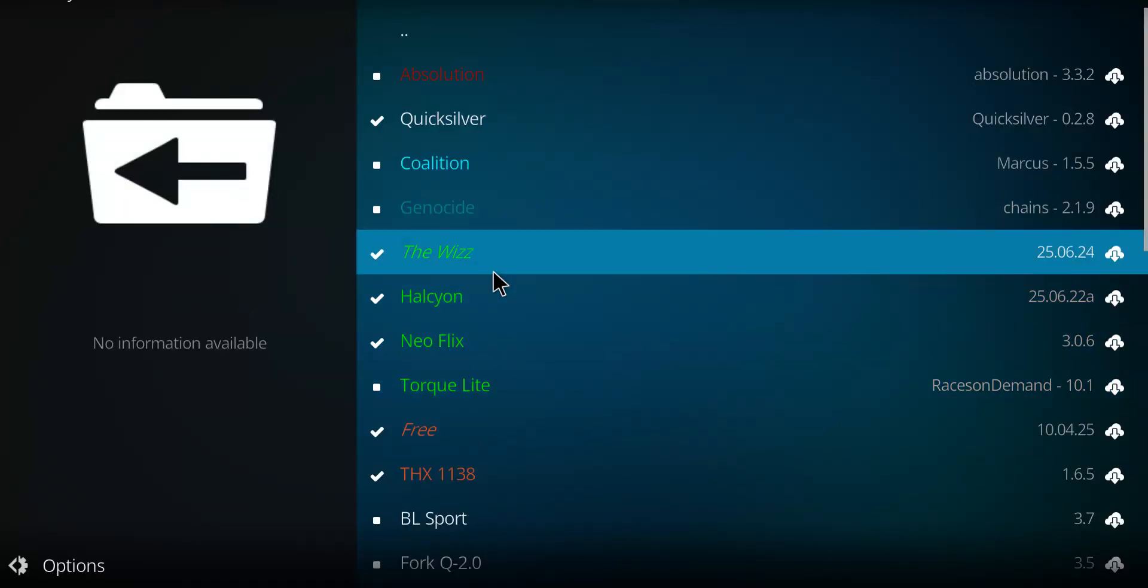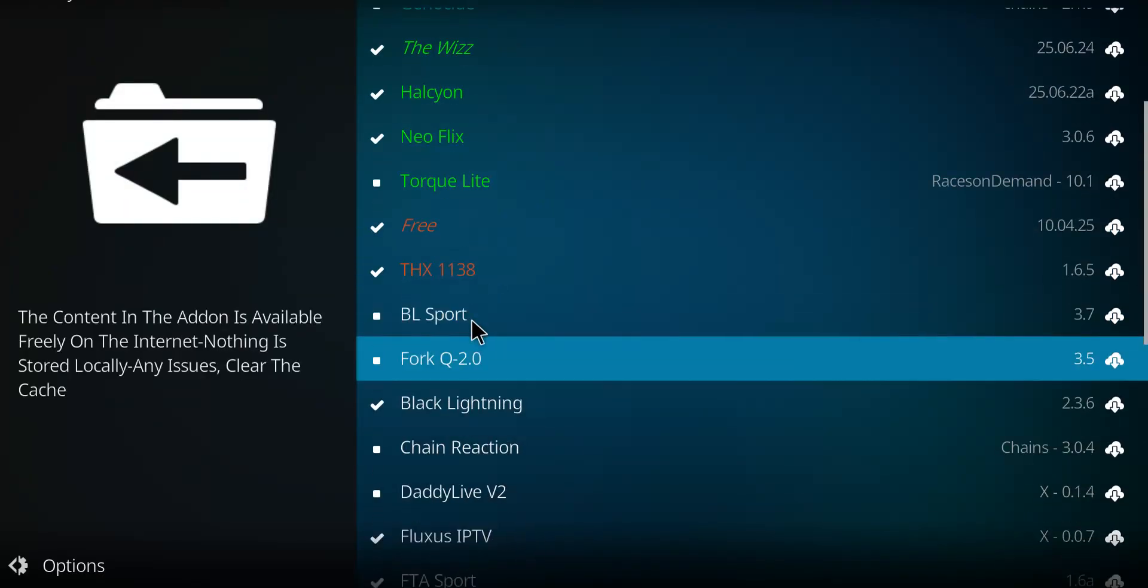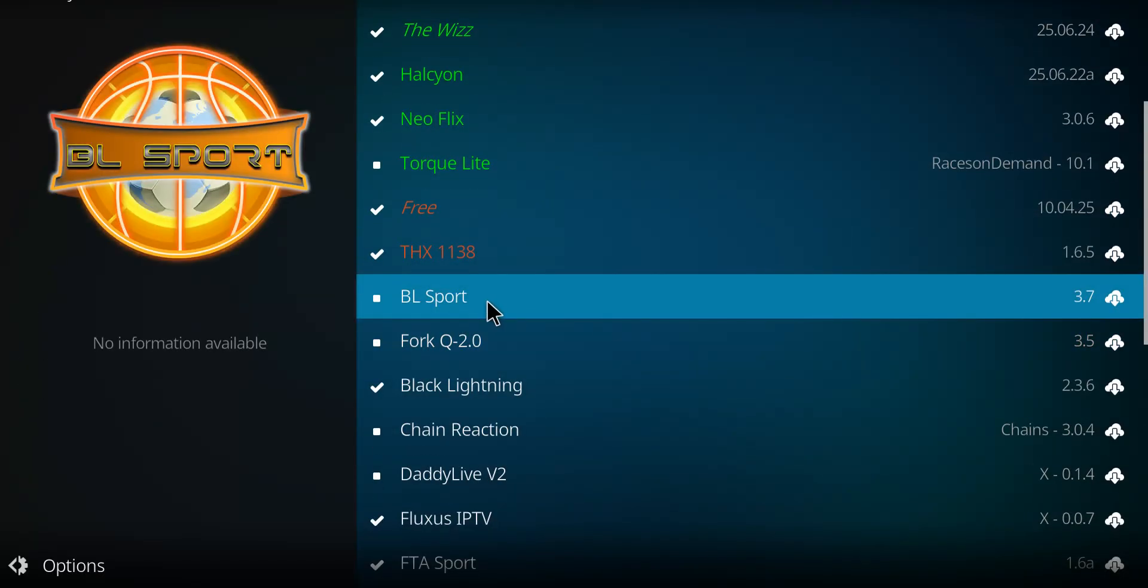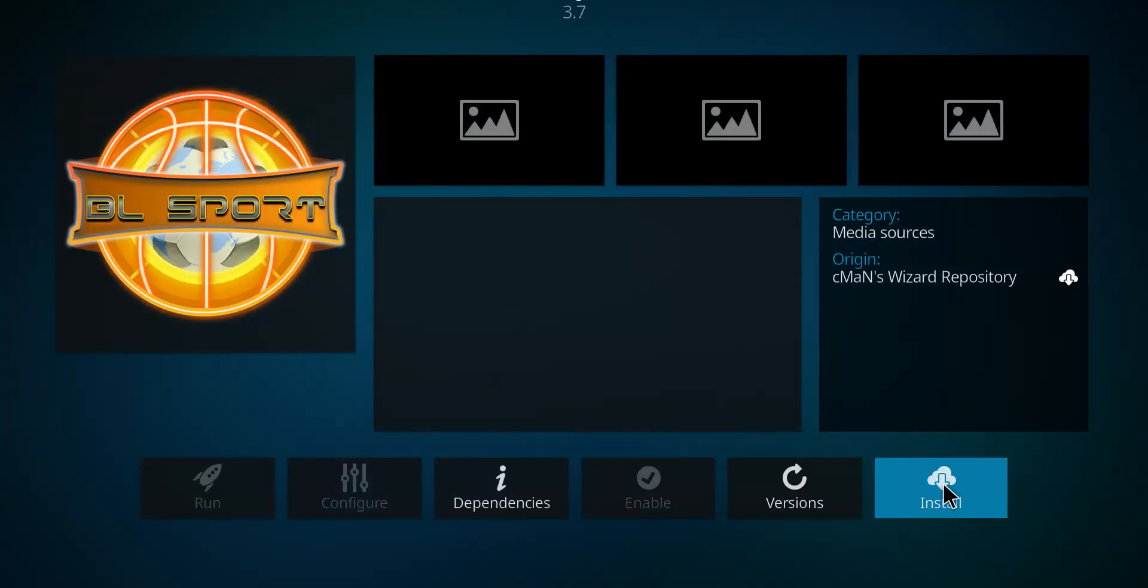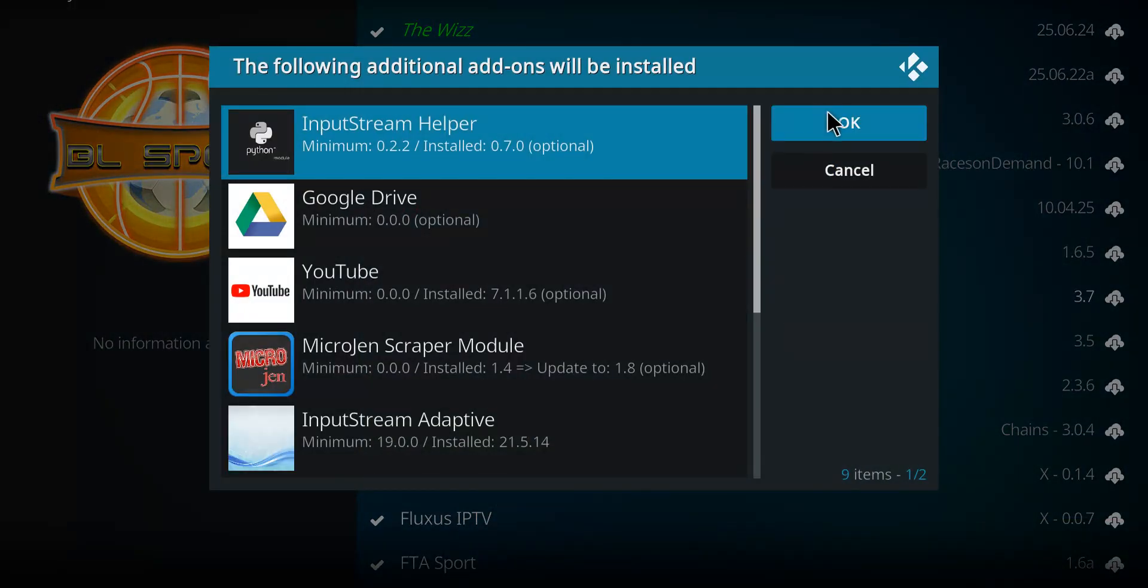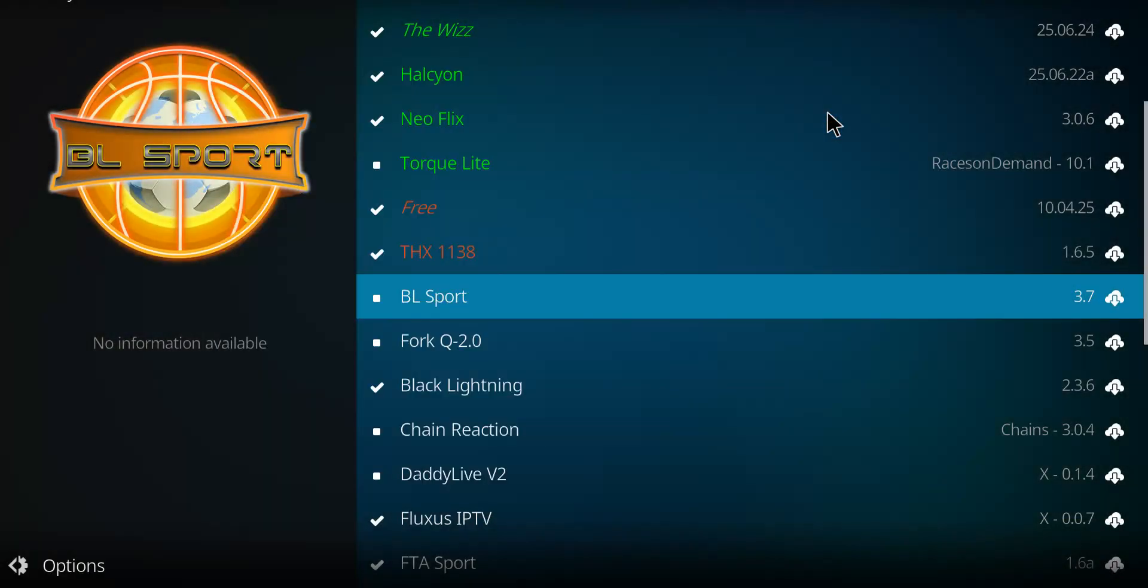And we're looking for BL Sports. There it is in white. I'm going to click on it. Go to Install. And lastly, press OK.